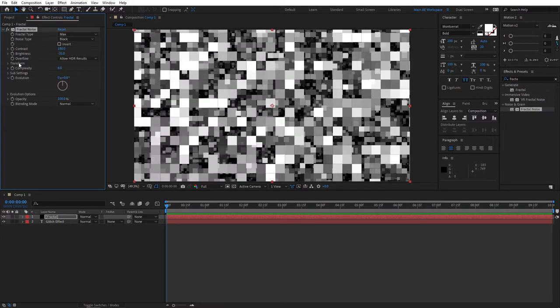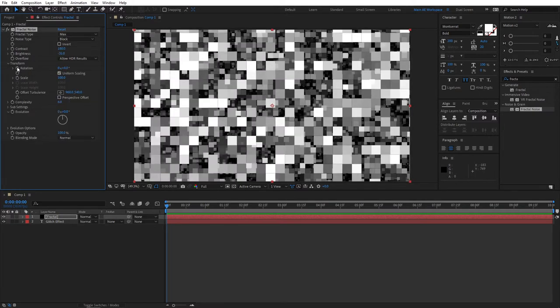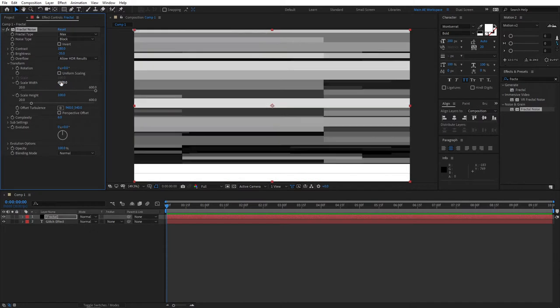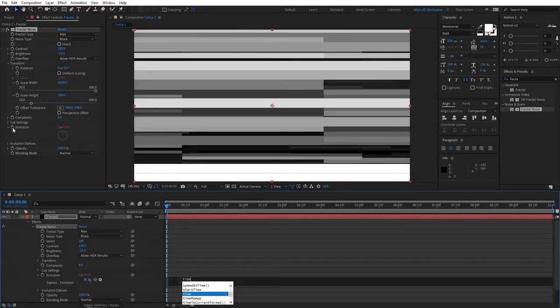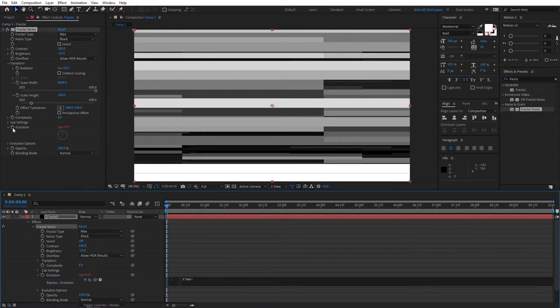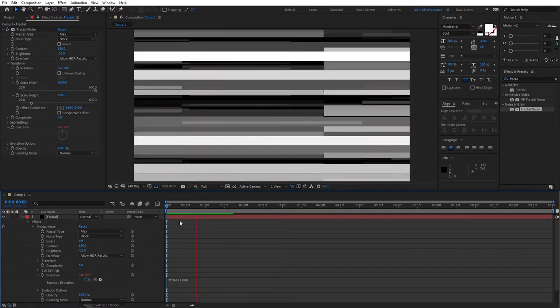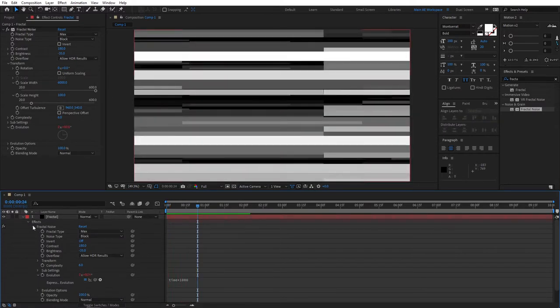Then expand the transform properties, unlink uniform scaling, set scale width to 6000 very high. Then alt click the evolution stopwatch, then type times asterisk 1000. This will give it a very quick animation, exactly what we need.